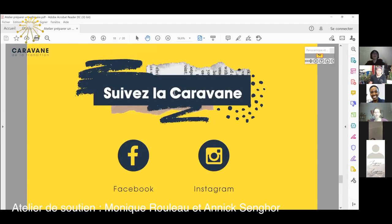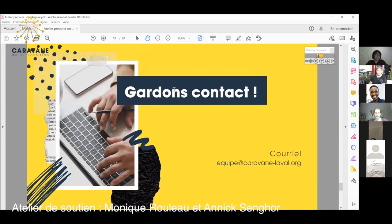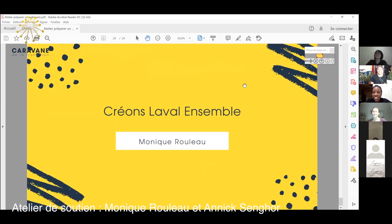Si ça t'intéresse, tu peux regarder ce qui se passe à la caravane et ça va nous faire plaisir de garder contact avec toi. On aime ça parler au monde — moi beaucoup, et il y en a d'autres dans mon groupe. Merci énormément, Monique, pour cette belle présentation.